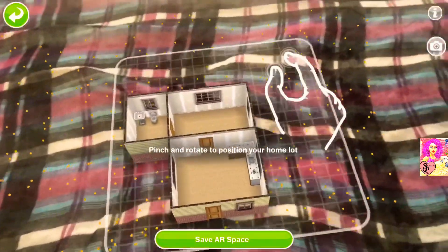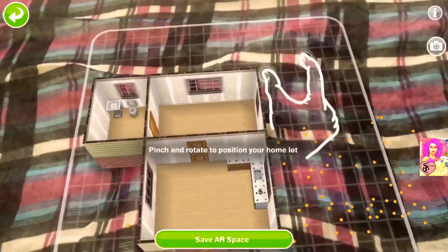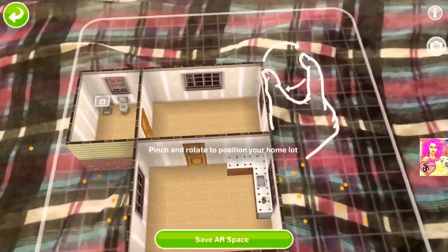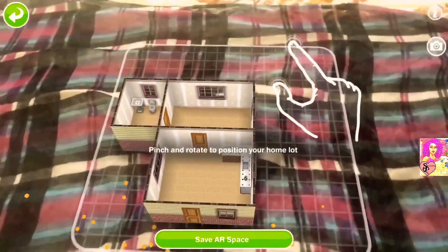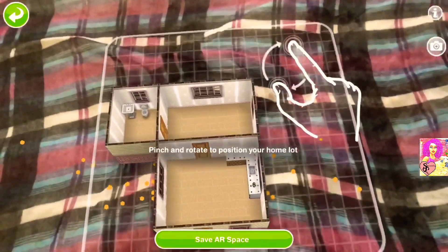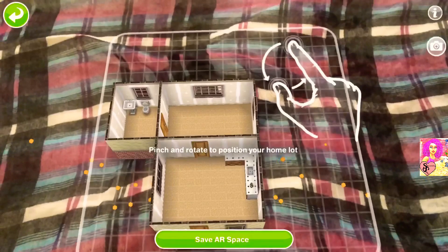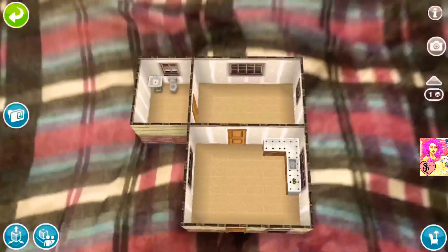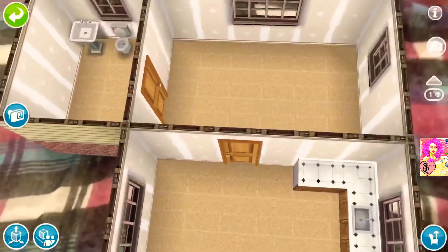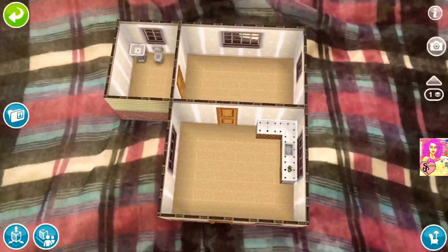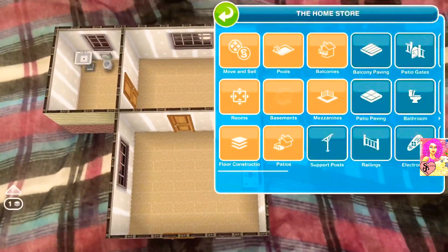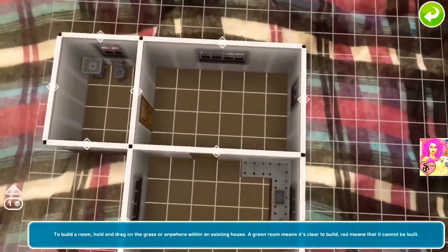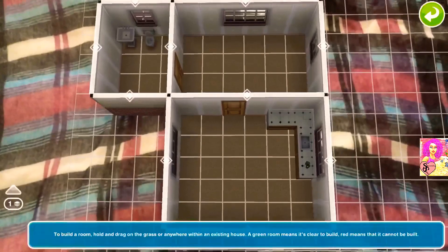Feel free to always relocate if you're not happy with the position. Relocate it again and reposition it, making sure you use your thumb and index finger to do it. You zoom in and out just by moving your phone. Here are a few more things I'd like to say about AR mode.